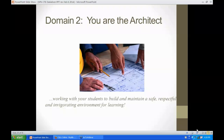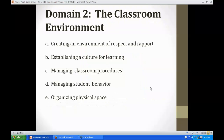As we move to Domain 2, we invite teachers to think of themselves as the architects — working with students to build and maintain a safe, respectful, and invigorating environment for learning. Domain 2 has five components: creating an environment of respect and rapport, establishing a culture for learning, managing classroom procedures, managing student behavior, and organizing the physical space.